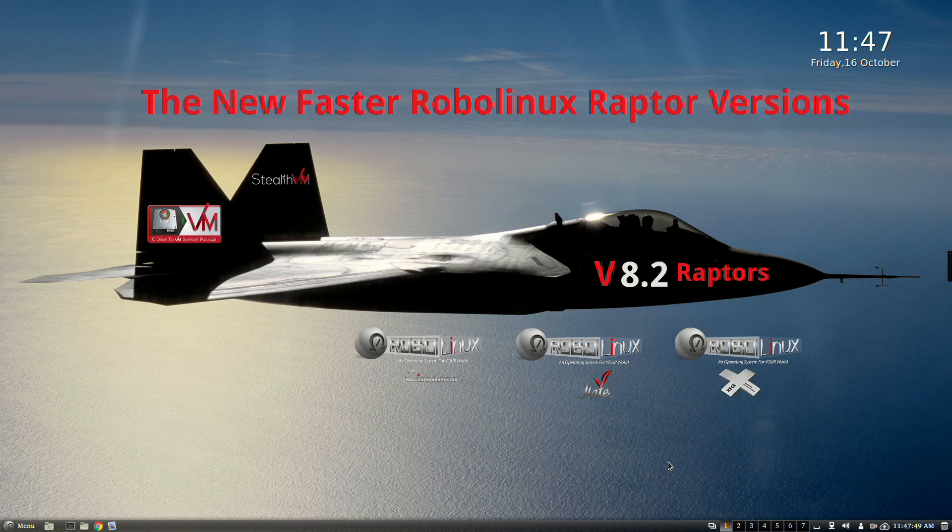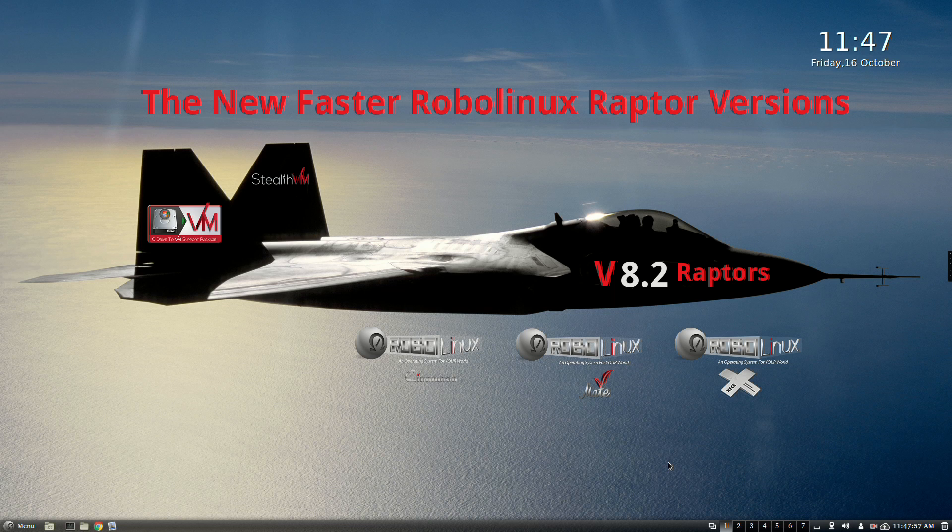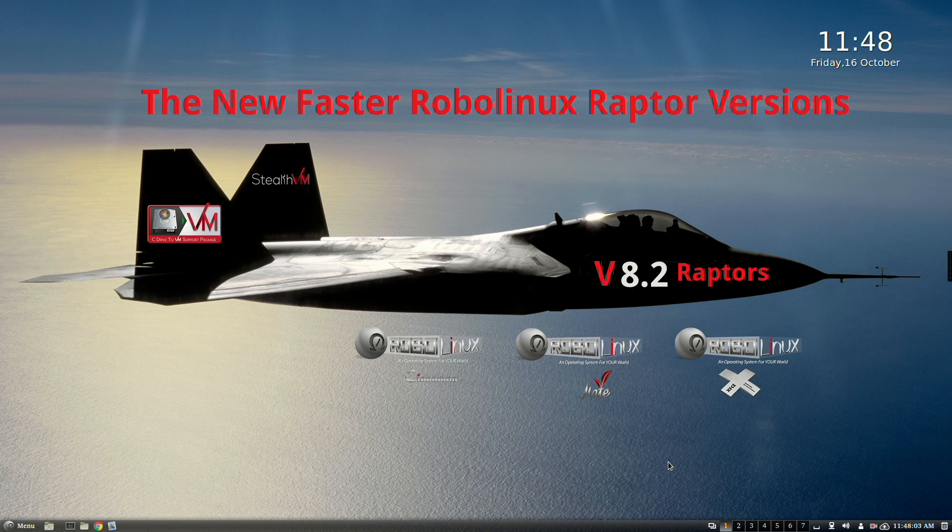Welcome to the very exciting launch of the new, faster RoboLinux Raptor versions 8.2, good through 2020, which run Windows XP, 7, and Windows 10 inside them completely virus-free. Three words describe these faster Raptor versions: Shock and awe!